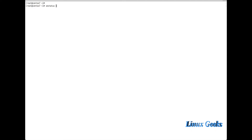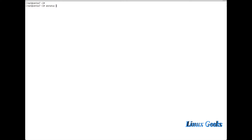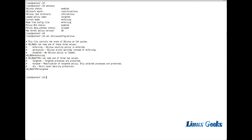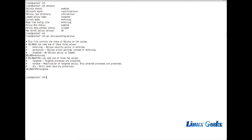If you want to check the current status of SELinux, just type `sestatus`. It will print the status: SELinux status is enabled, the current mode is enforcing, and the mode from the config file is also enforcing — meaning the config file has SELinux equal to enforcing.